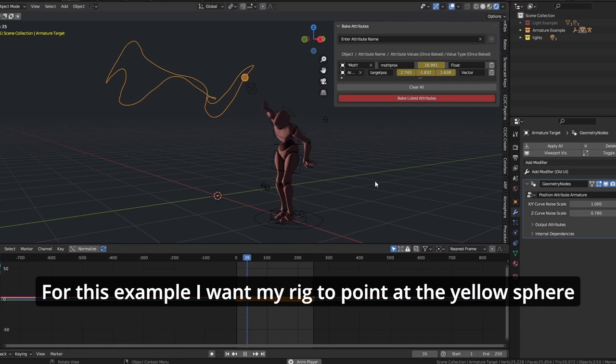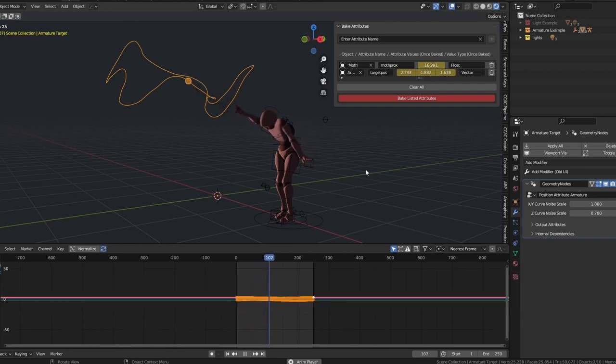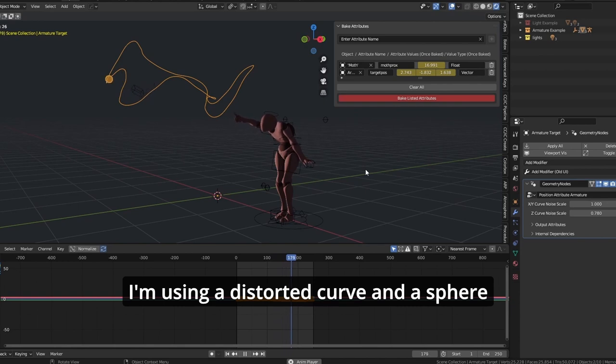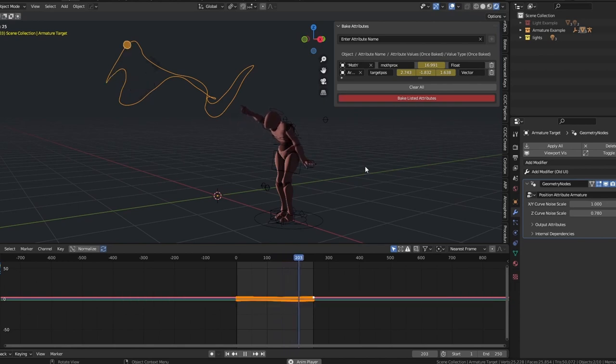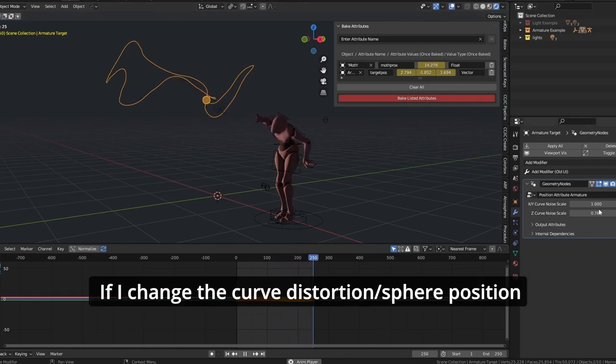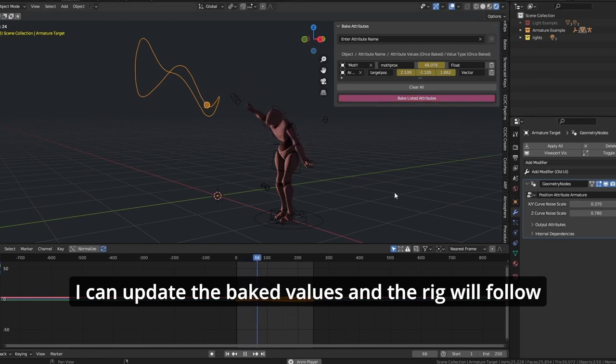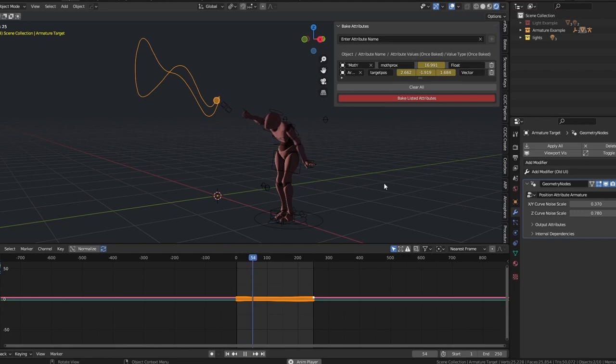For this example, I want my rig to point at the yellow sphere. I'm using a distorted curve and a sphere. If I change the curve's distortion and sphere position, I can update the baked values and the rig will follow.